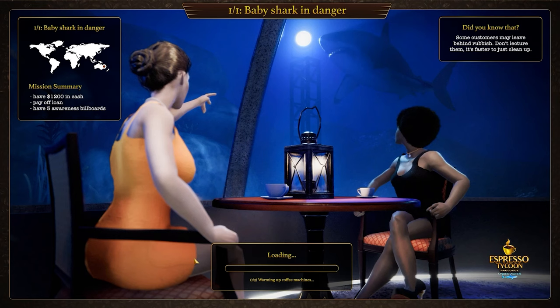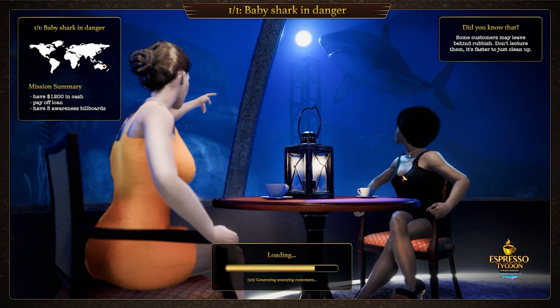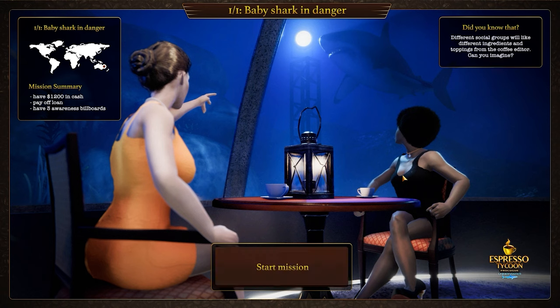Hey there coffee lovers, my name is Nick and today I'm going to share hints from the gameplay of Espresso Tycoon with you. So grab your coffee, sit down and let's dive right in.